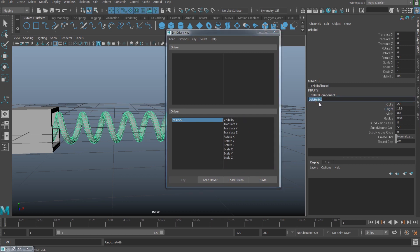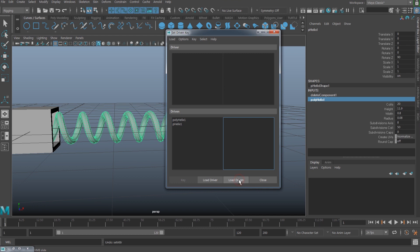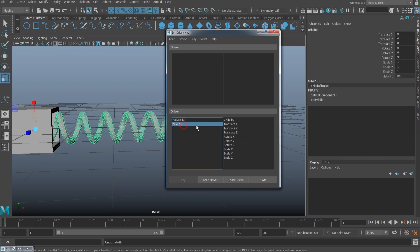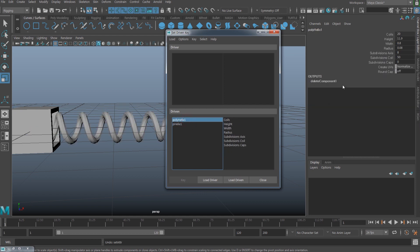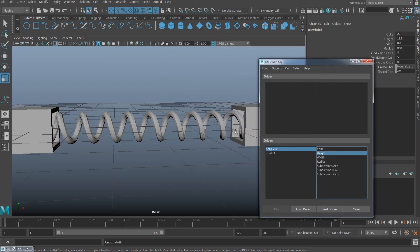It's not going to show up here by default, so what you have to do is select the poly helix — specifically the input area — and then hit the Load Driven area. Then you're going to see both: one is going to be the translate, rotate, and scale which is on the top, and the other one is going to be the part below. Select that and select the height.